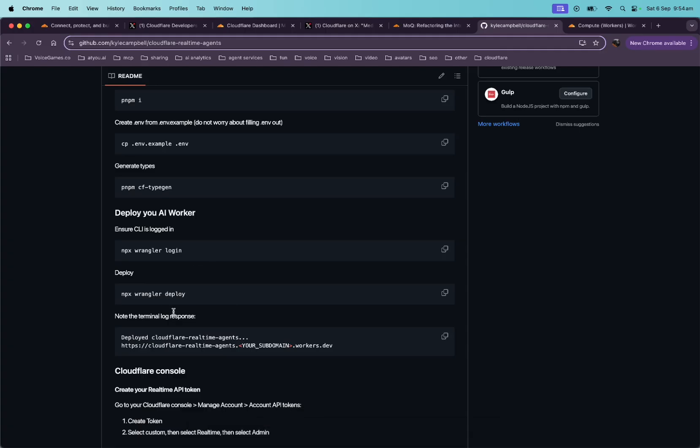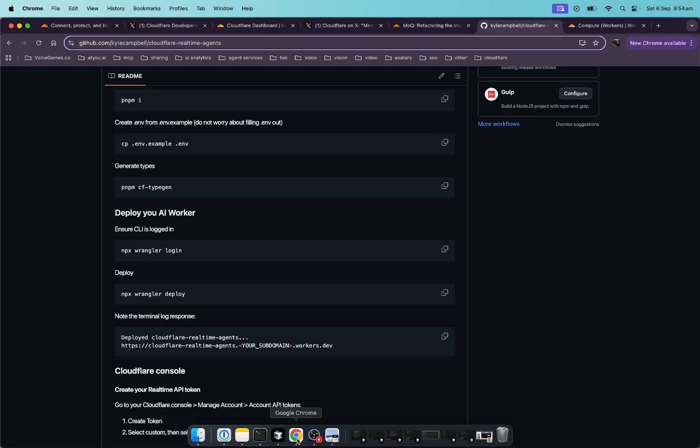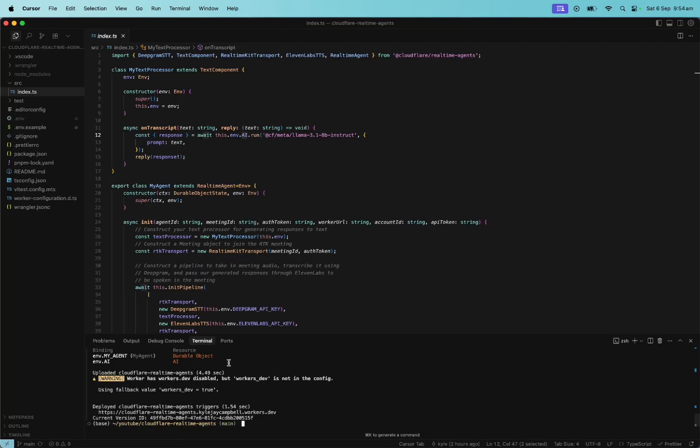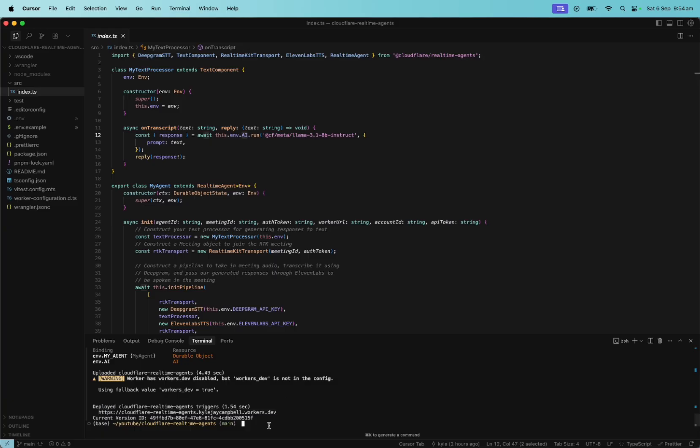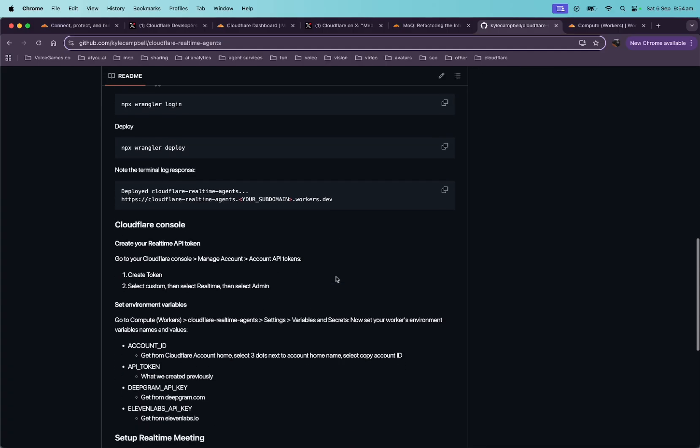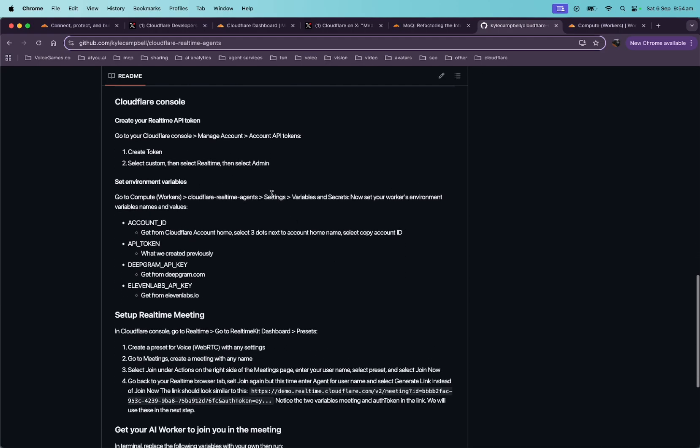And let's see, it says when you deploy, note the terminal log response deployed to here. And you'll see my subdomain is Kyle Jake Campbell. Let's just show that. So yeah, so I deployed it and it says, okay, it deployed the real-time agents to this link. So Cloudflare real-time agents, the name of the repo. And then this is my subdomain, kylejcampbell.workers.dev. Your subdomain will be different right here for kylejdev. So just make note of that for later.